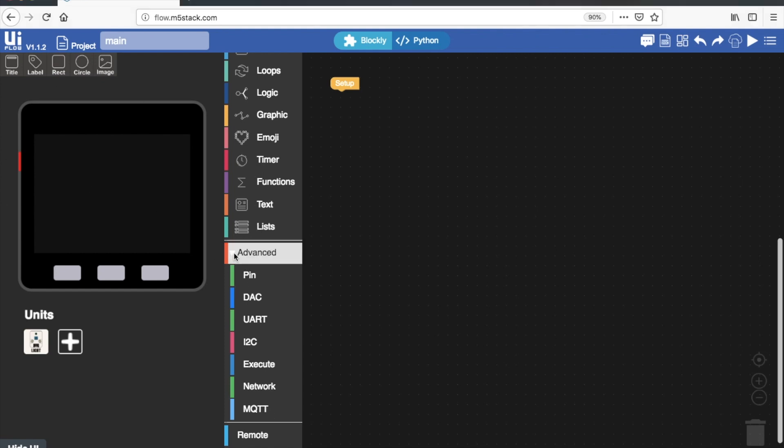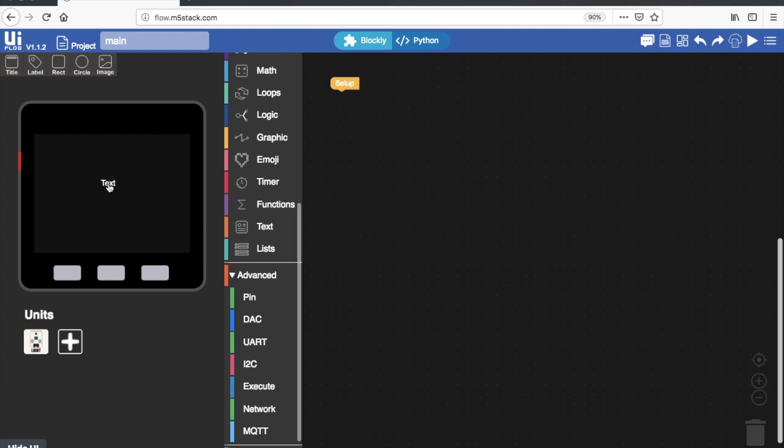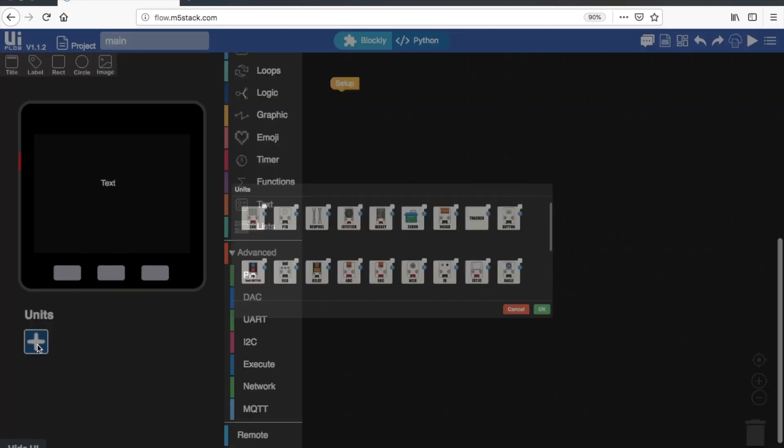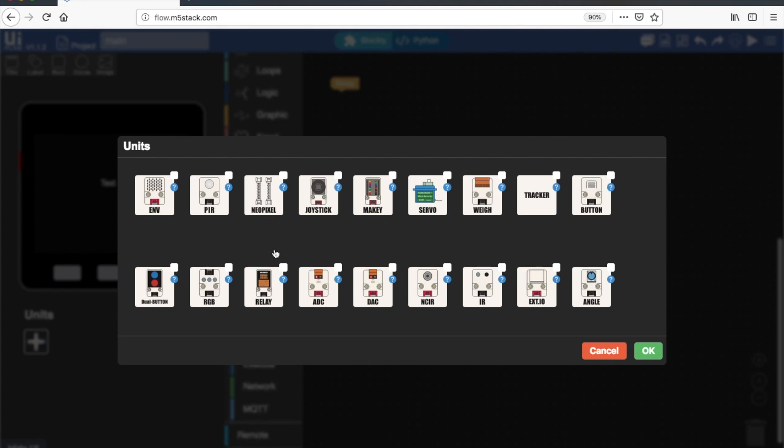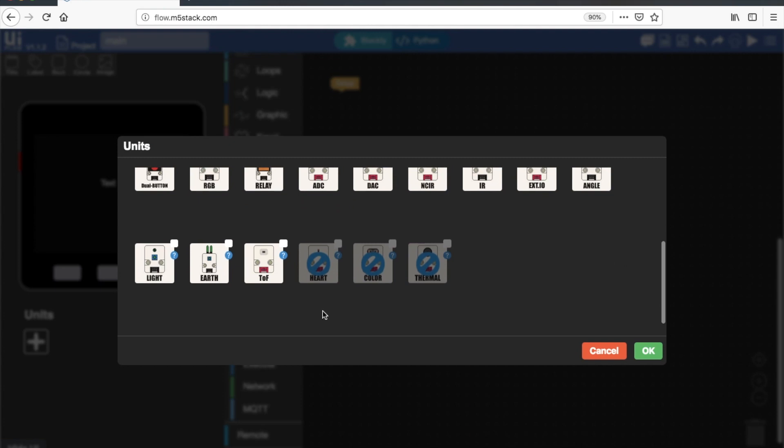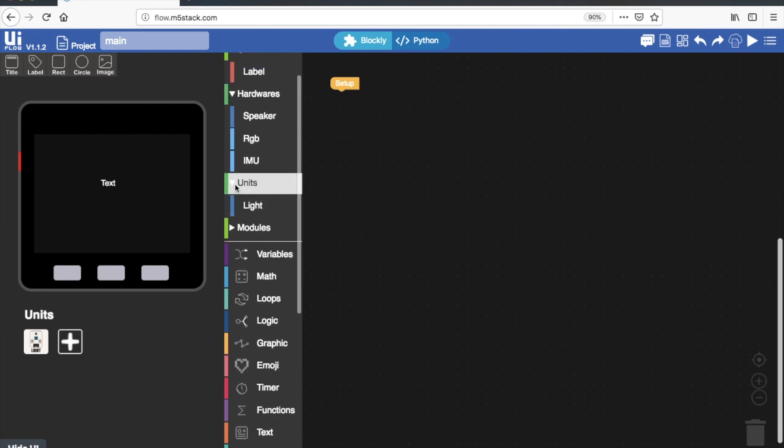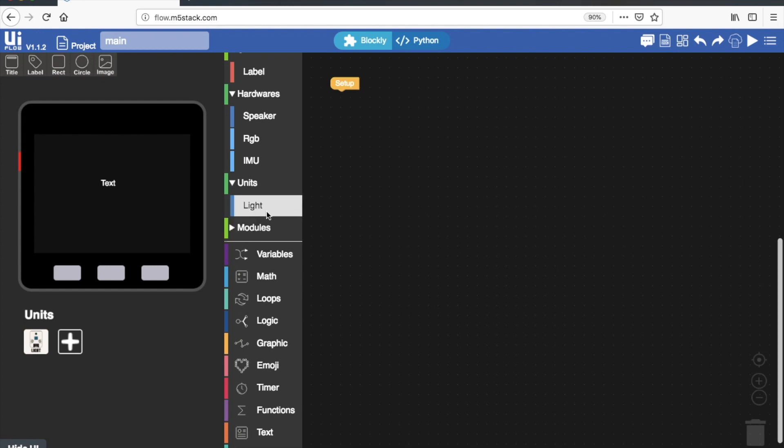So first what I'm going to do is drag a label in so that we can see the value from our light sensor on the screen of the M5. Over here I've already added a unit but you can also remove that. Here is where we add our units. Units are all the sensors and different inputs and outputs that we can use with our M5. We'll find the light at the bottom there and I'm going to attach it to port B. Now you notice over here in units we have light. If we didn't add anything there wouldn't be anything in this units column here.